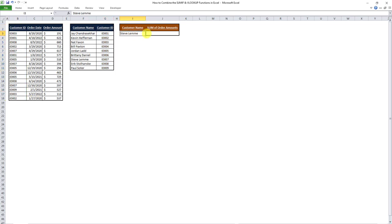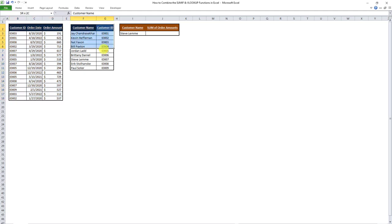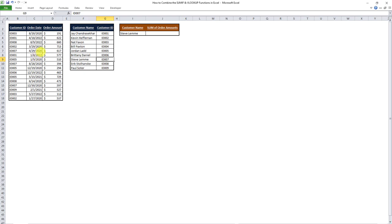What I want to do is get the sum of order amounts from the table on the left, but for a certain customer — in this case, Steve Lemme. As you can see in the first table, we don't have customer names, we only have IDs. But in the second table, we have customer names and their customer IDs. So I'm going to use a combination of SUMIF and VLOOKUP in order to get the sum of order amounts for this customer, who has an ID of ID 007. In other words, I want all instances of order amounts to be summed whenever the customer ID is equal to ID 007.